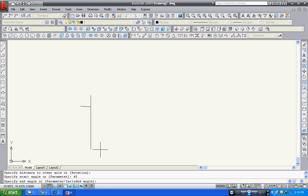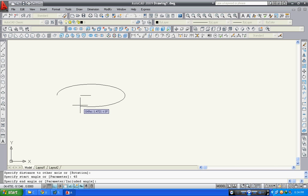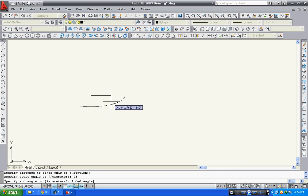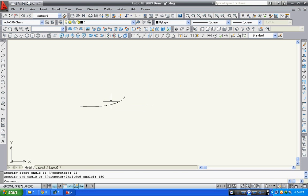You can see here this is your 45. Now specify the second angle. Suppose 180. So the arc has been drawn.